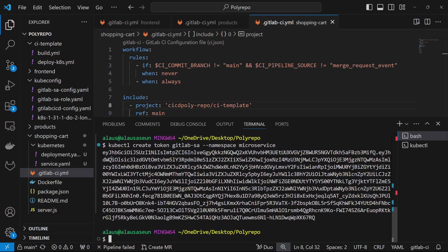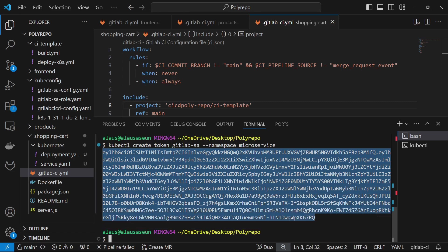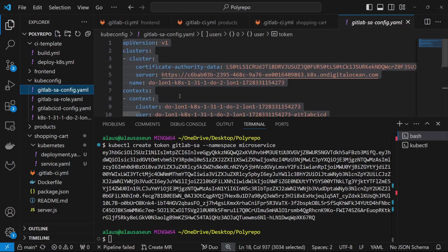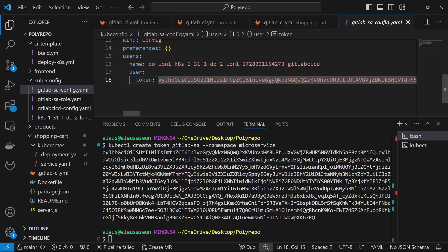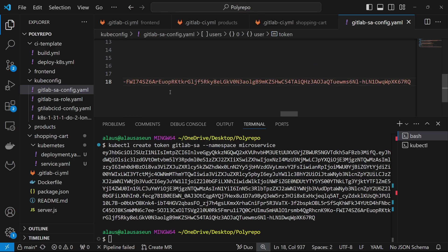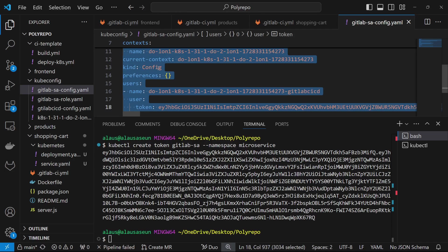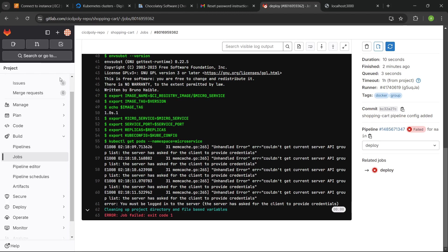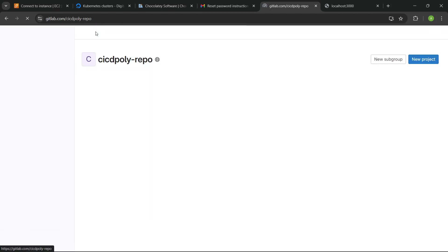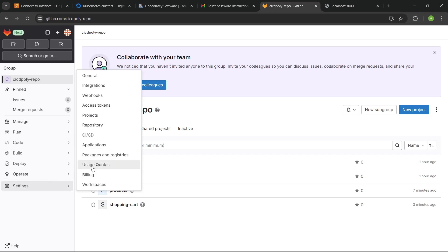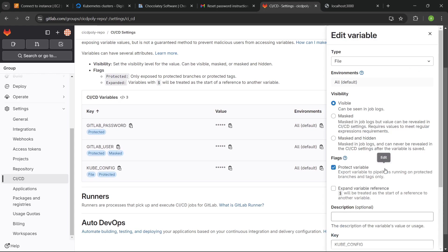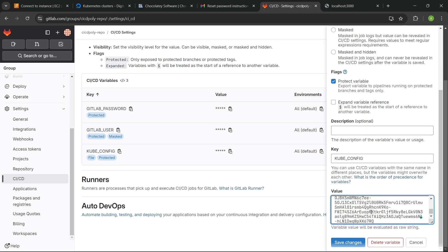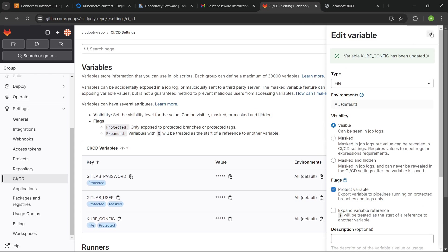We're generating another token. We copy the token, go to the configuration file, replace all the existing token with the newly generated one. Then we copy the entire kubeconfig, go to the pipeline settings in the project, click on CI/CD, expand the variables, go to kubeconfig, edit it, paste the new value, and save the changes. That's all we have to do.